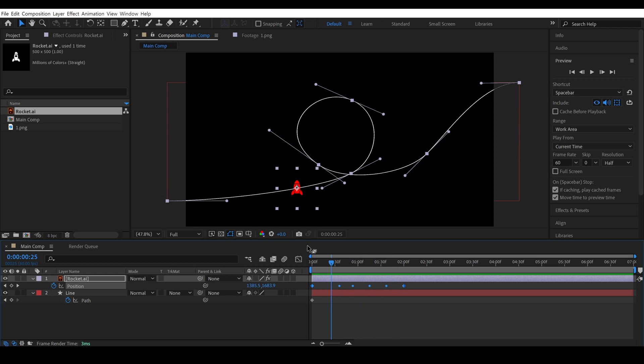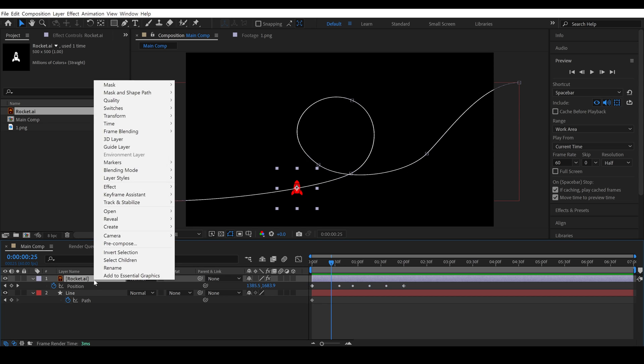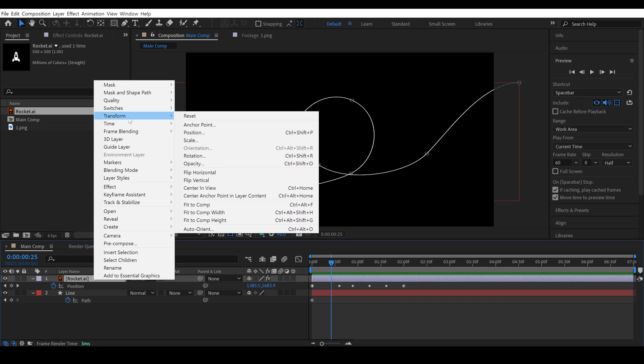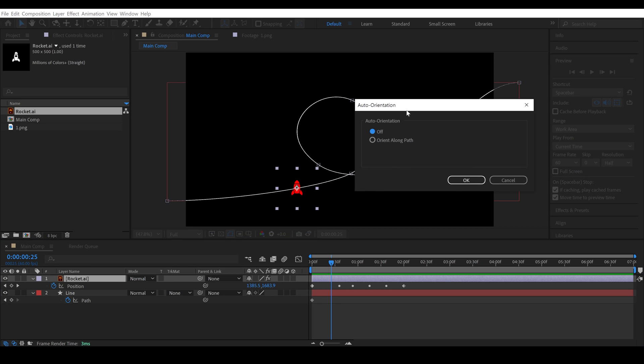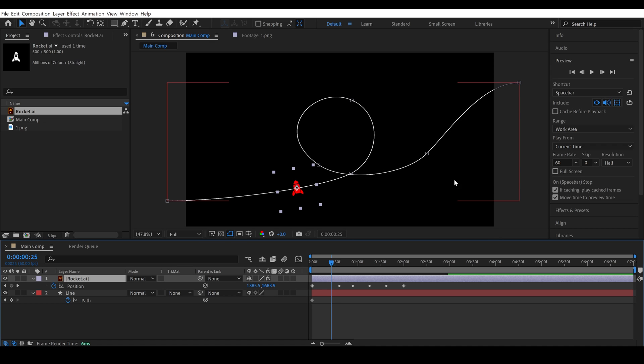To fix this problem, simply select the object layer. Then, right-click. Under the transform, you will find the auto-oriented option. Simply click on it. A pop-up box will open. You should simply select an oriented along path option, and click OK.